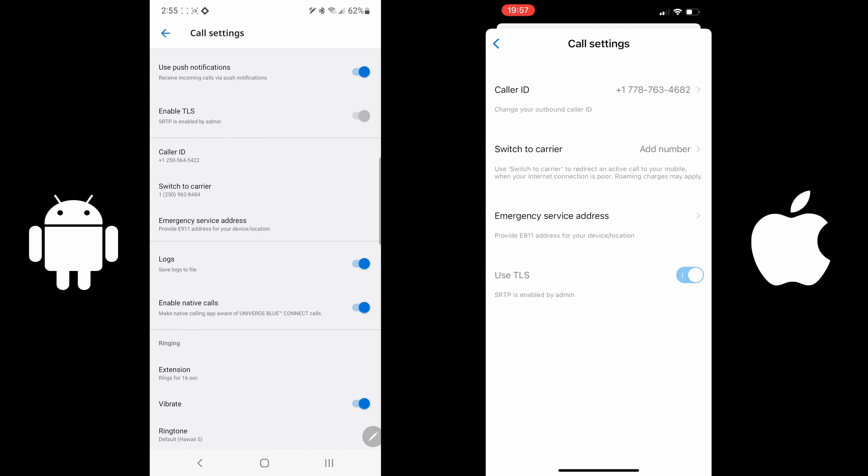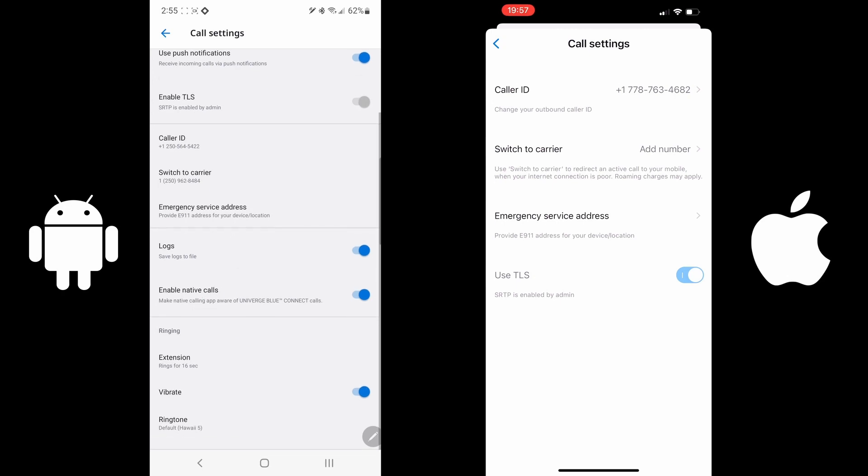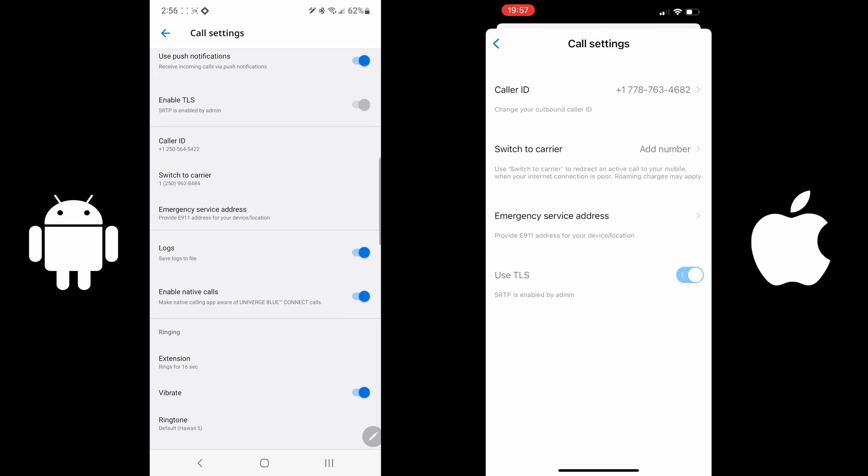On the Android, you're able to change the ringing within the app. You can actually change how many seconds. Typically, four seconds for every ring. So in this case, it would ring four times before going to voicemail. And mine is going to ring the default, which just happens to be Hawaii Five-0.